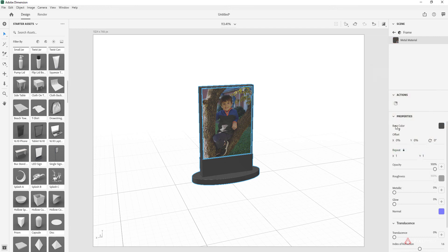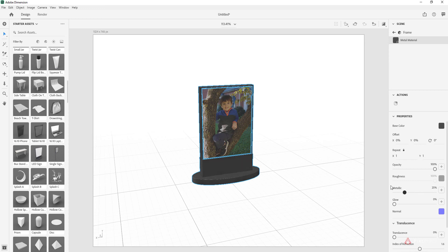But I'm actually just going to stick with the dark gray. That's where you would do that. You have a couple other material options like roughness and glow and the metallic reflection. But I'm just going to leave it like that.